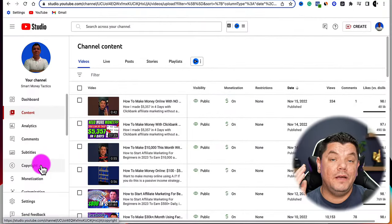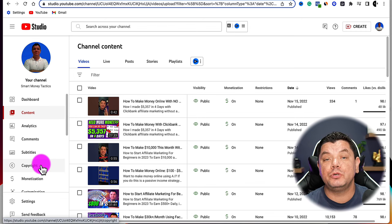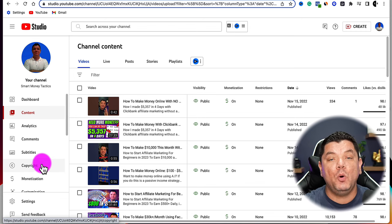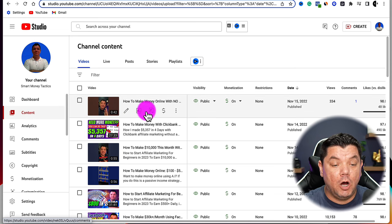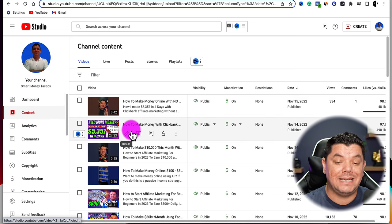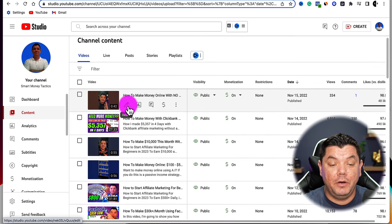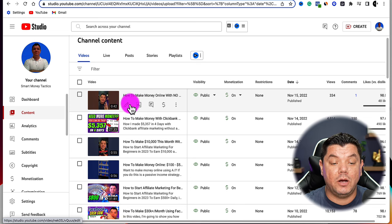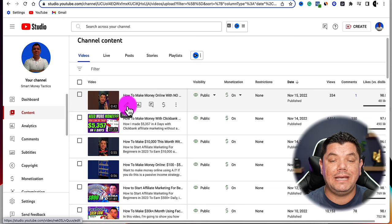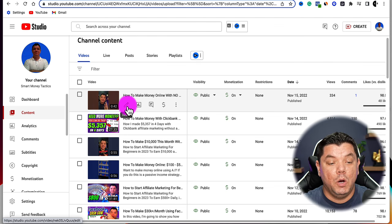Once the video goes live, you'll be able to monitor all the YouTube Shorts you have uploaded in your analytics. If I come over here to Content, I'll be able to see my long-form content and also my YouTube Shorts where I can take a look at the analytics of these videos. I can also click onto Comments and edit or make any changes to the description if I wanted to.